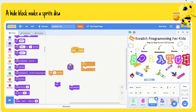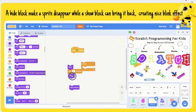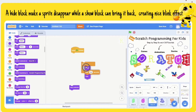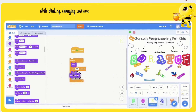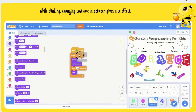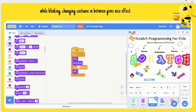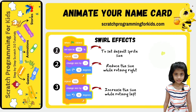The hide block makes a sprite disappear, while the show block can bring it back, creating a nice blink effect. While blinking, changing the costume in between gives a nice effect. Test the program — great, letter R is blinking now.